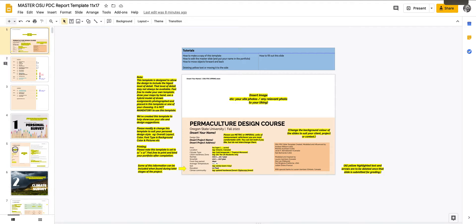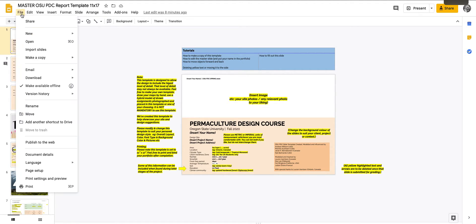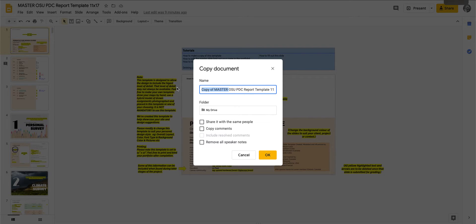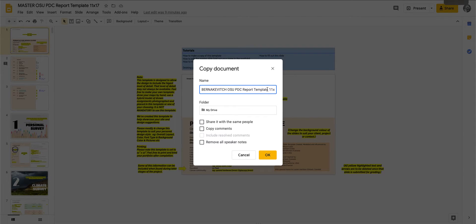So once you go to this link, the first thing you'll want to do is click on file in the upper left hand corner, go down to make a copy, and entire presentation. And you'll want to change copy of master to your last name and remove template.